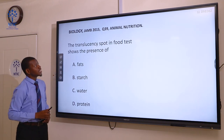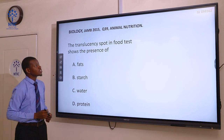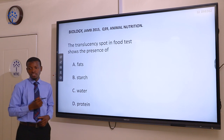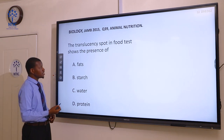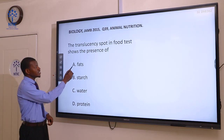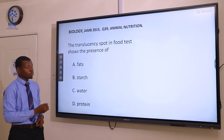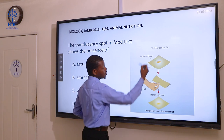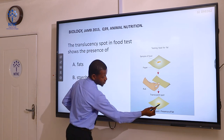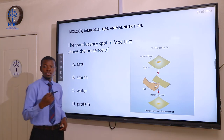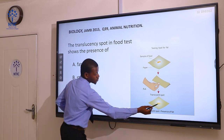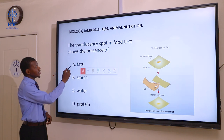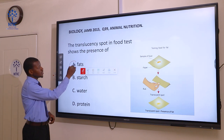Question 39. The translucency spots in food tests show the presence of: A fats, B starch, C water, and D protein. The correct answer here is fat. The translucency spot shows the presence of fat. This is how the translucency test is done — this is translucent, it allows light to pass through. The correct answer here is A, fats.